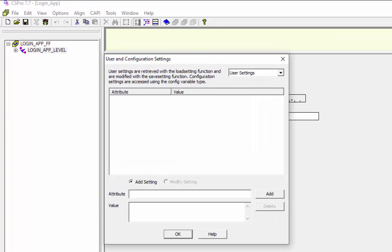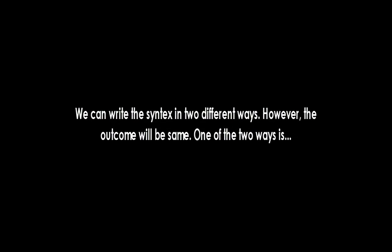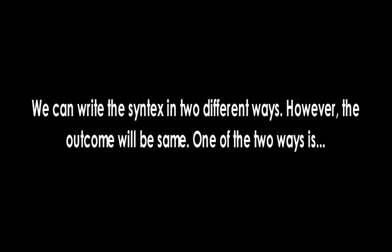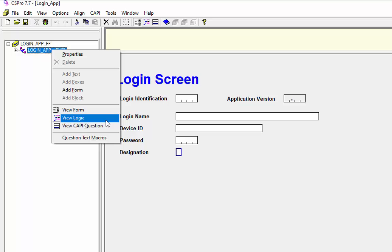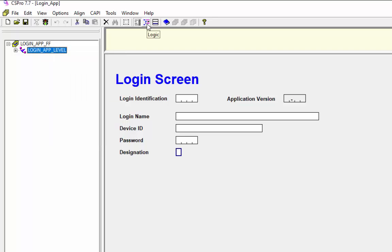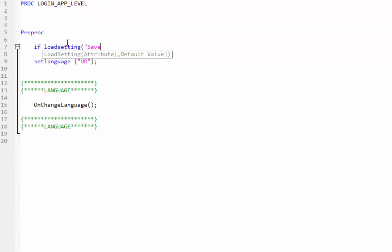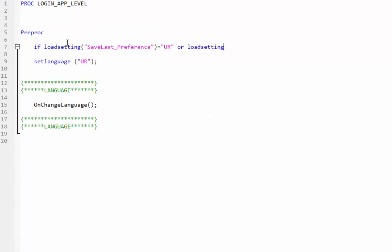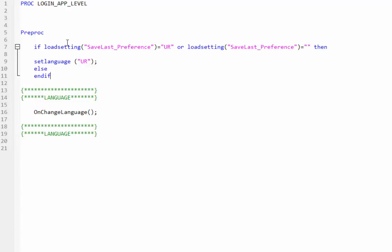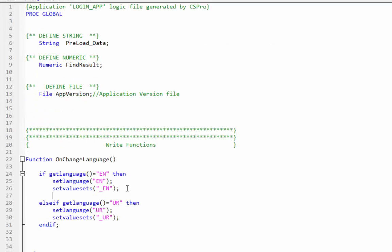Initially no language preference has been saved. We can write the syntax in two different ways, however the outcome will be the same. One way is to right-click on the login_app_level and select view logic, or click on the logic icon from the edit designer toolbar. To write CSPro code, under the preproc we will use the load_setting function with an if condition. In the on_change_language global function we will use the save_setting function to save our preference.